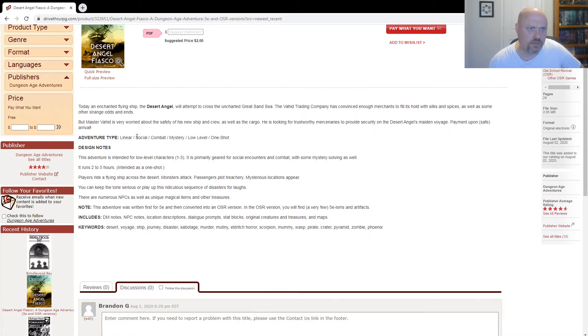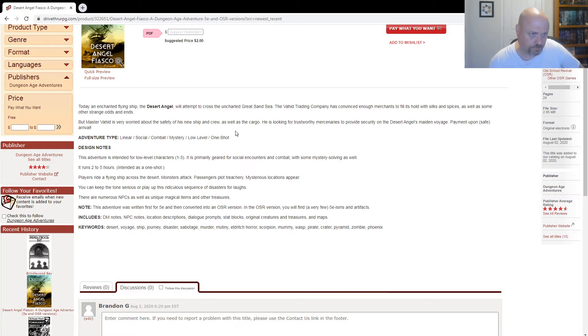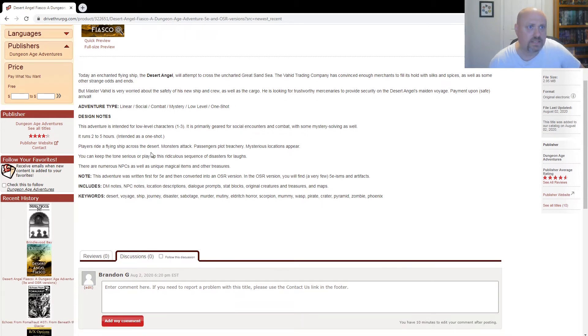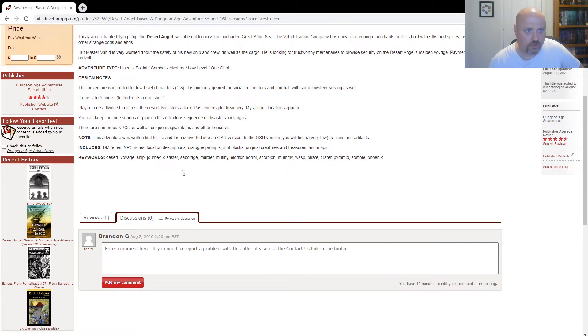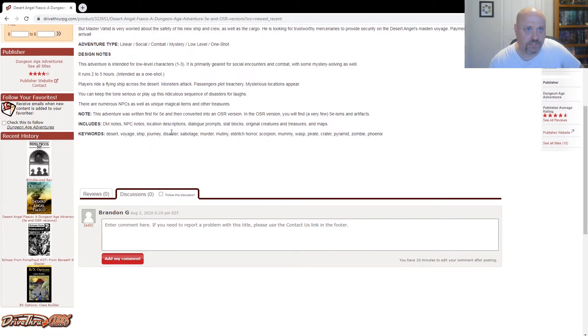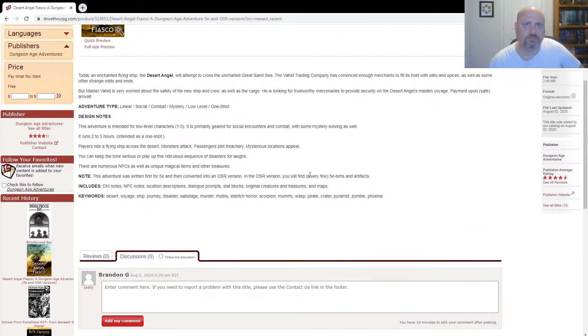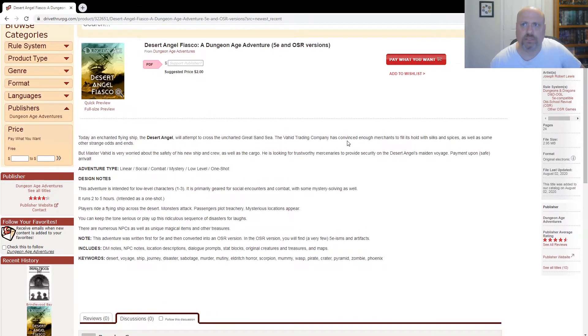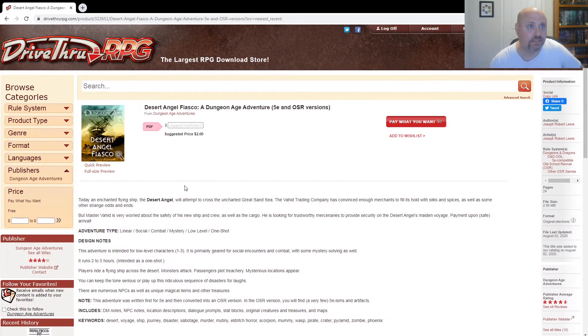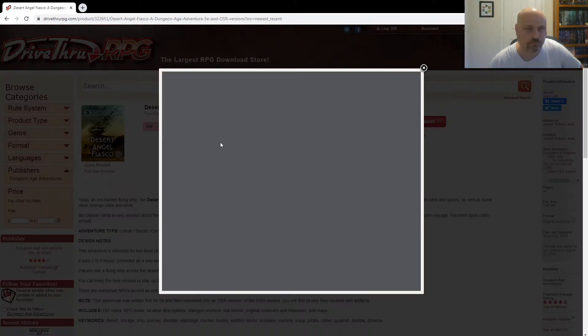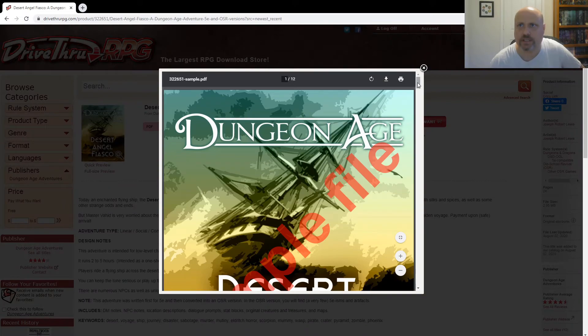So it tells you the type of adventure it is, whether it being linear, social, blah blah blah. That's kind of cool. But here it's got keywords, and it says disaster, sabotage, murder. It's kind of spoiling a little bit if you read that part. And of course, I just did as well. But oh well, that's how it goes. Let's take a look at it.